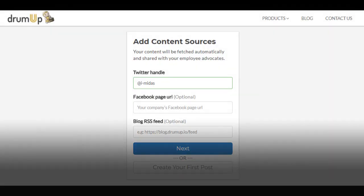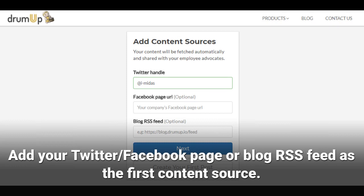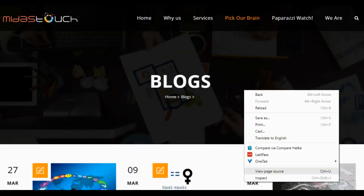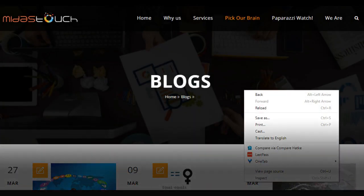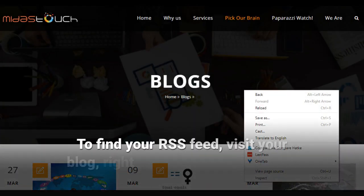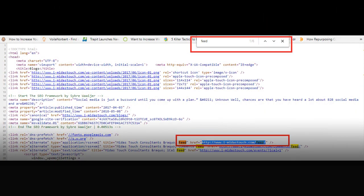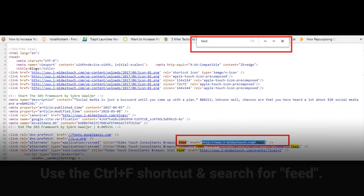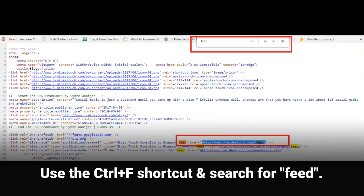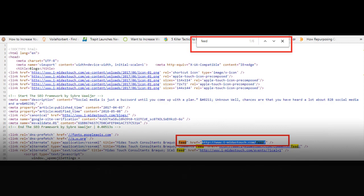Add at least one content source to automatically pull content to share with your employees. To locate your blog's RSS feed, visit your blog page, right-click and click on View Page Source. Once the new tab opens, click Control+F and search for the word 'Feed'. The resulting URL is your blog RSS feed URL.